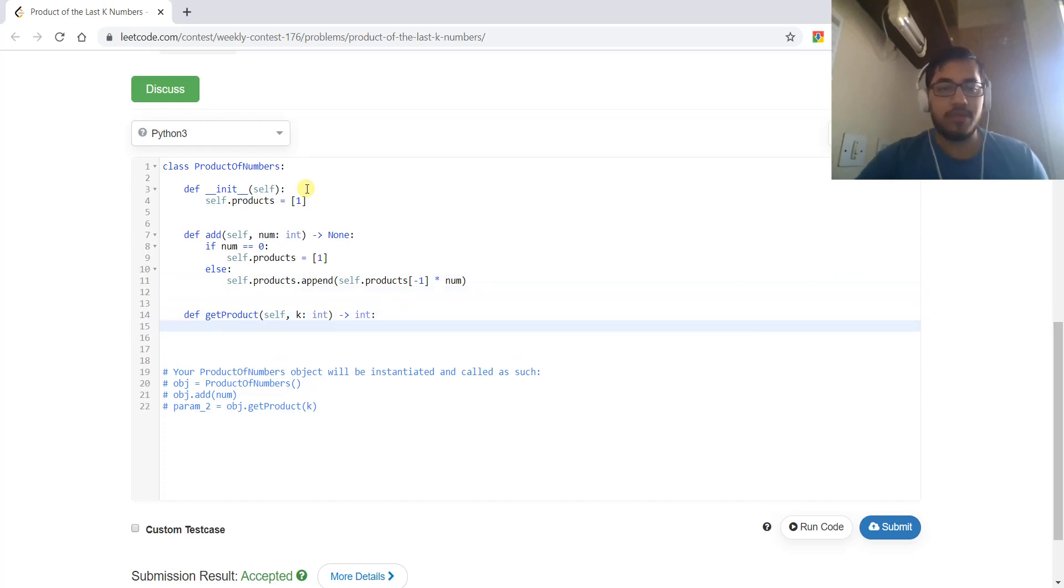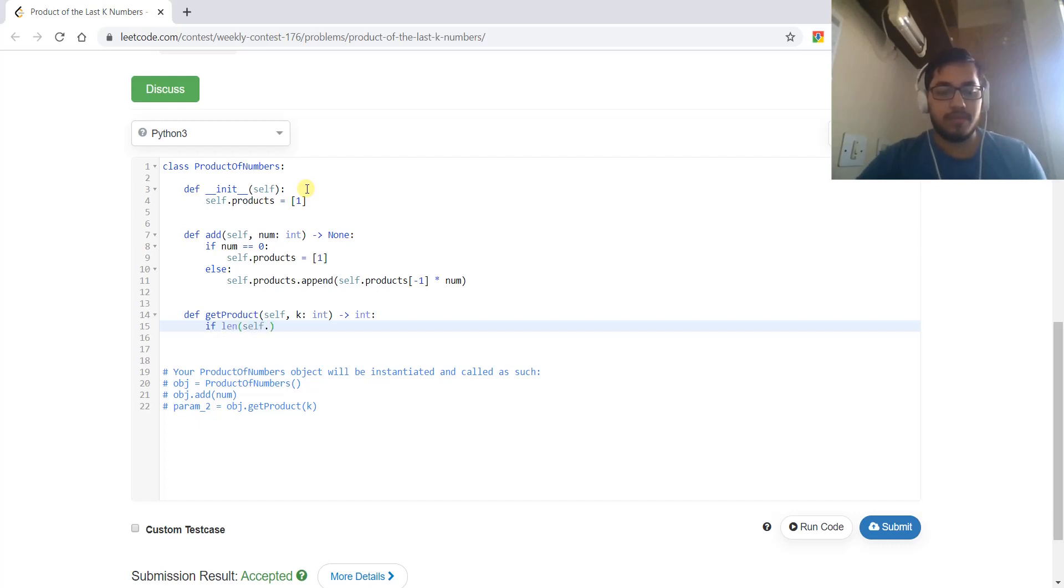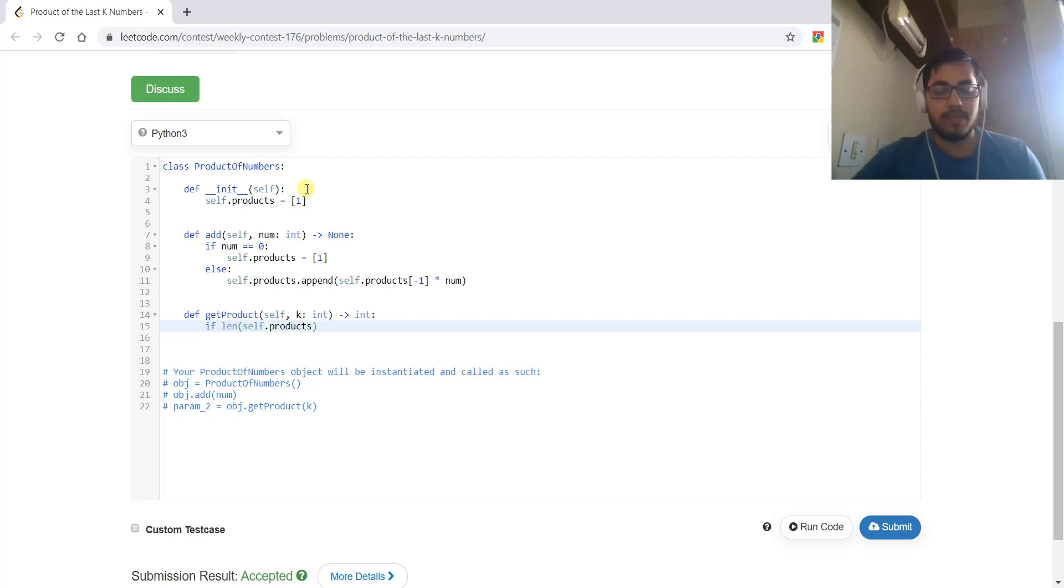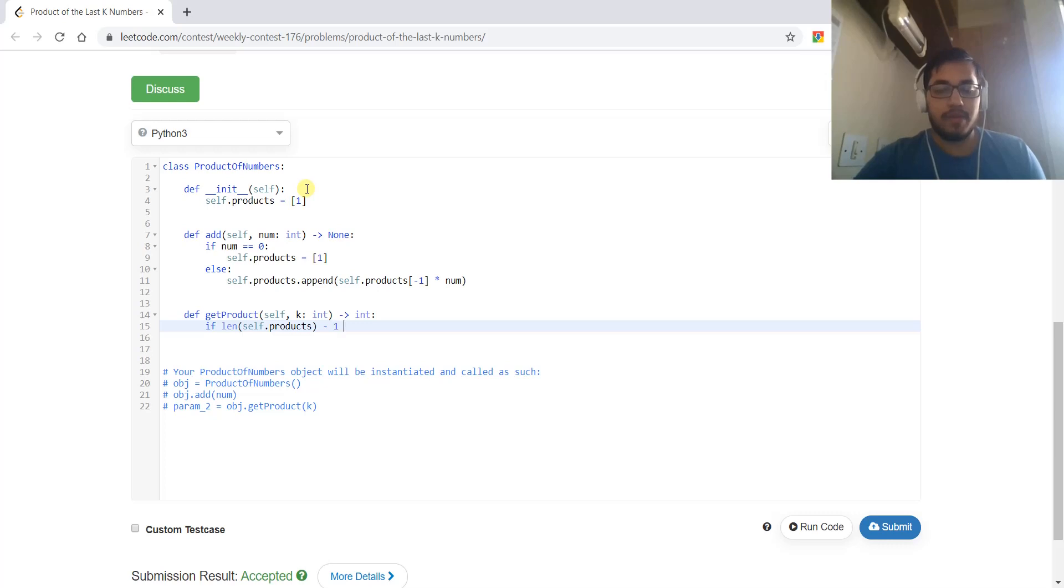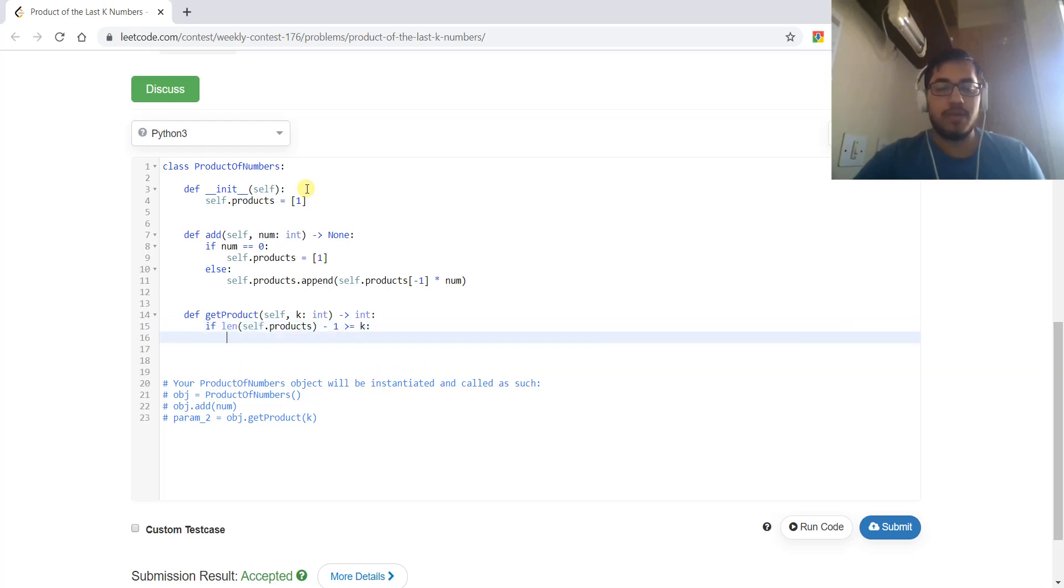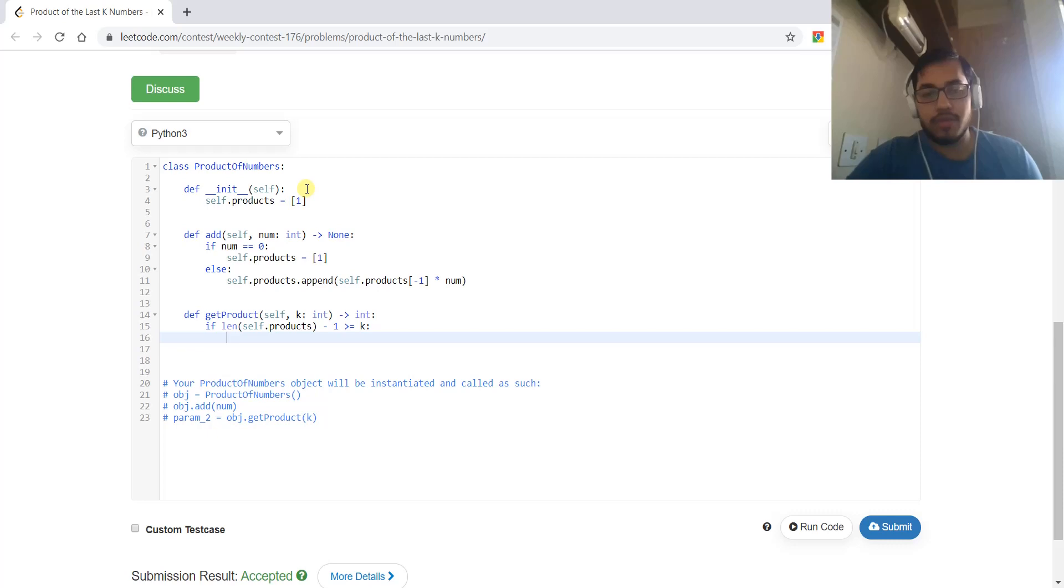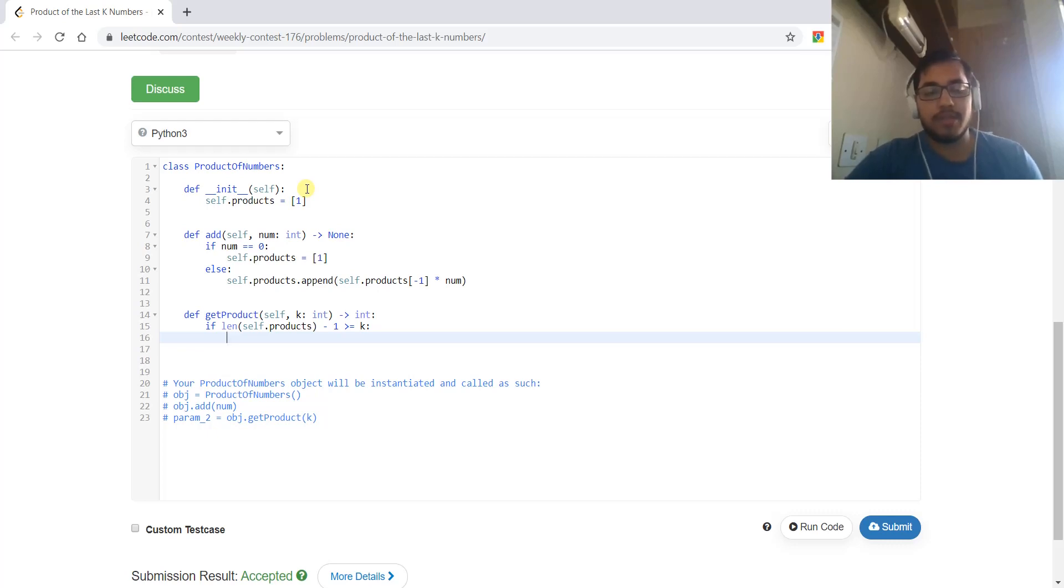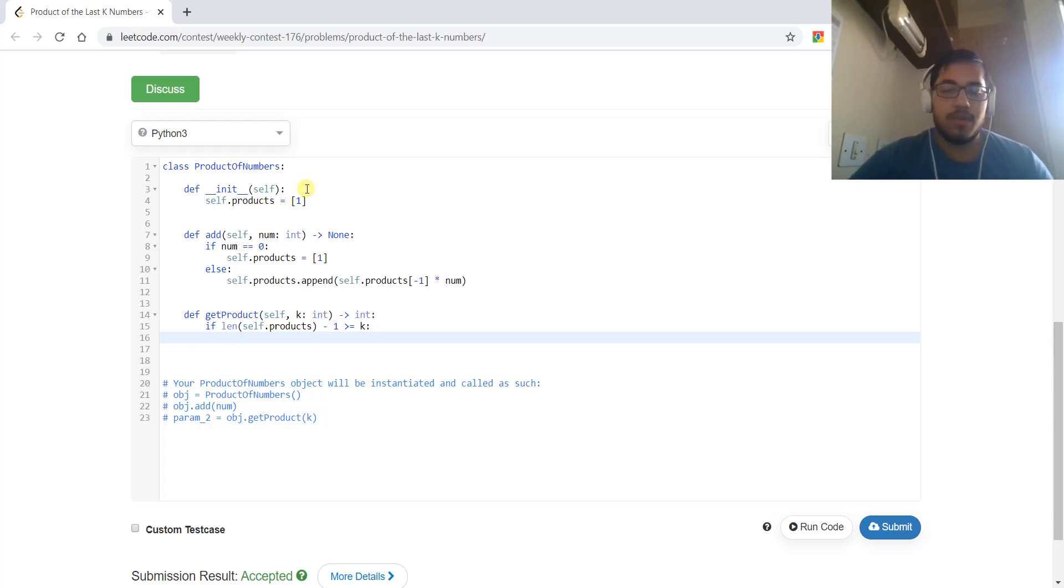For taking the product, if the length of this array minus one is greater than or equal to k, that means we have non-zero k elements. The last k numbers are not zero, so we can return the product.